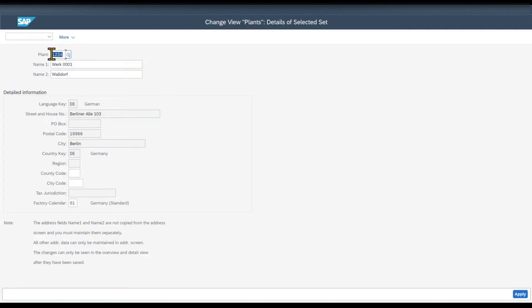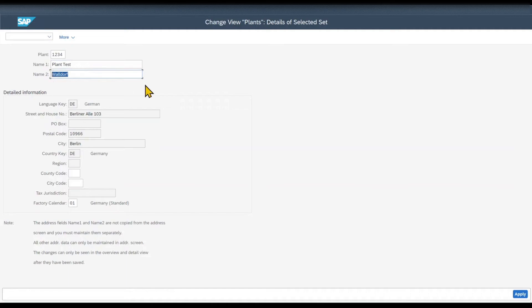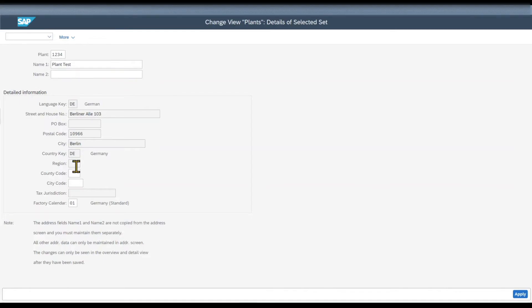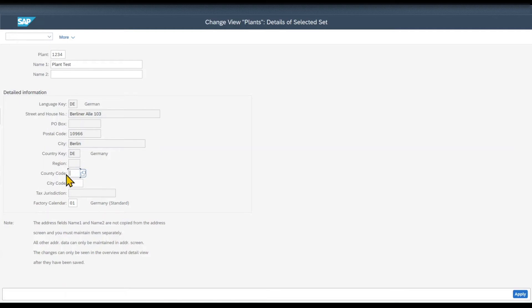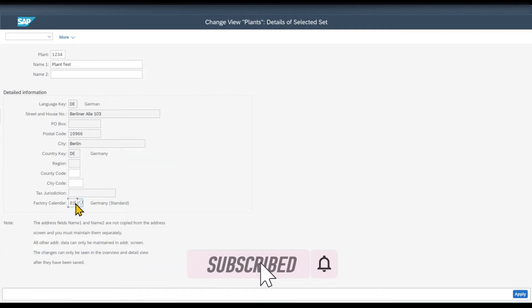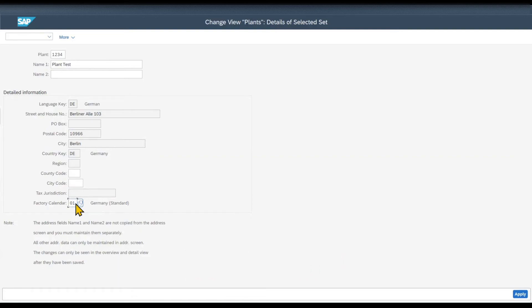As you can see, the plant ID can be up to 4 digits. We need to provide a name. Let's say plant test. We can even provide a second name, but let's leave it for now. And then we have the detailed information. As you can see right now, lots of fields are grayed out. The only fields I can maintain are the country code and the city code, which are only used in the U.S., and also the factory calendar. The factory calendar is nothing else than a calendar in which the working days are numbered sequentially. The factory calendar is defined on the basis of a public holiday calendar. However, for now, let's click on apply.